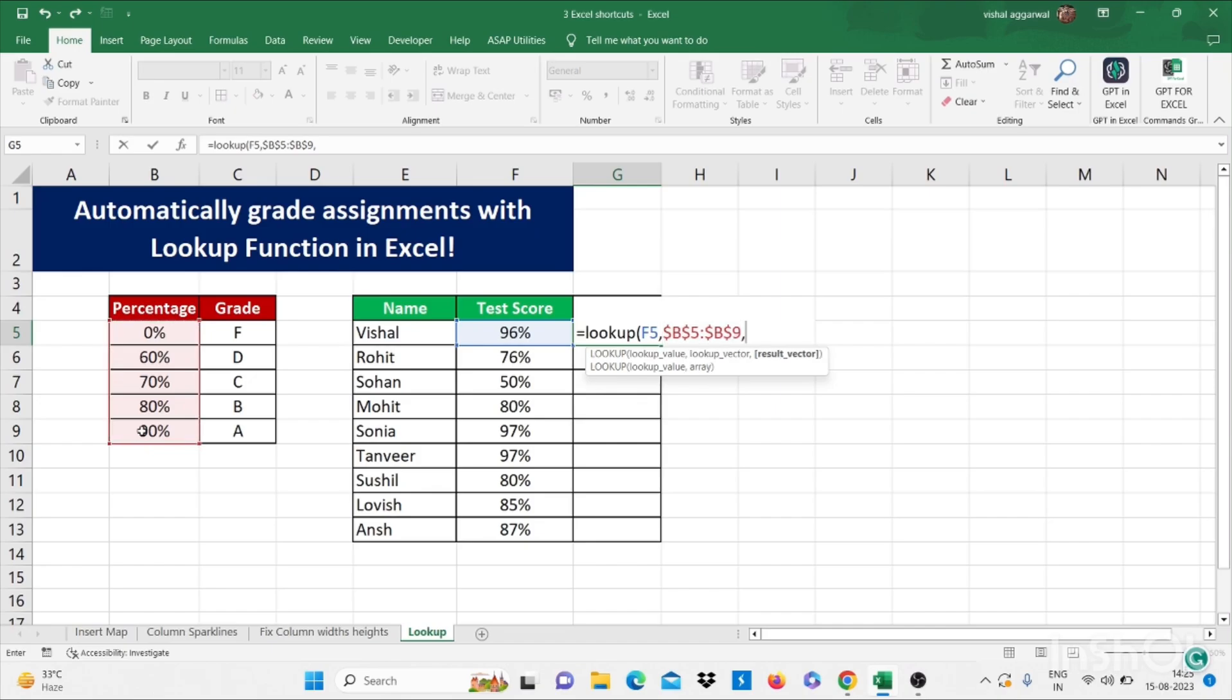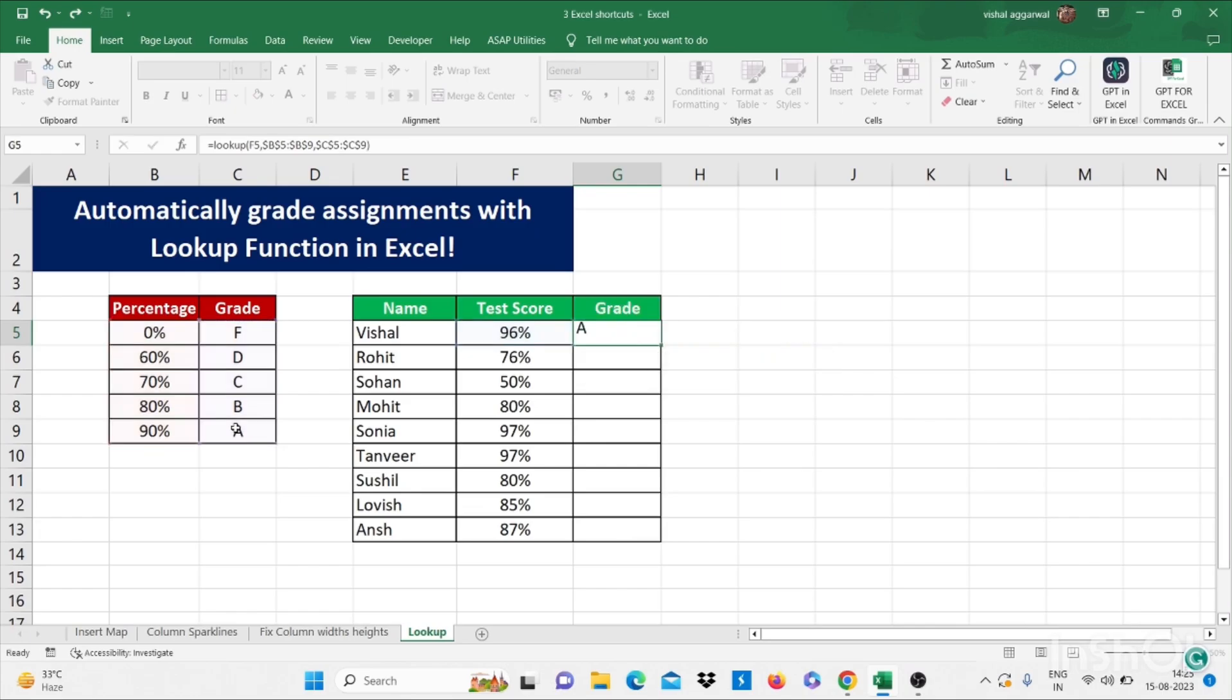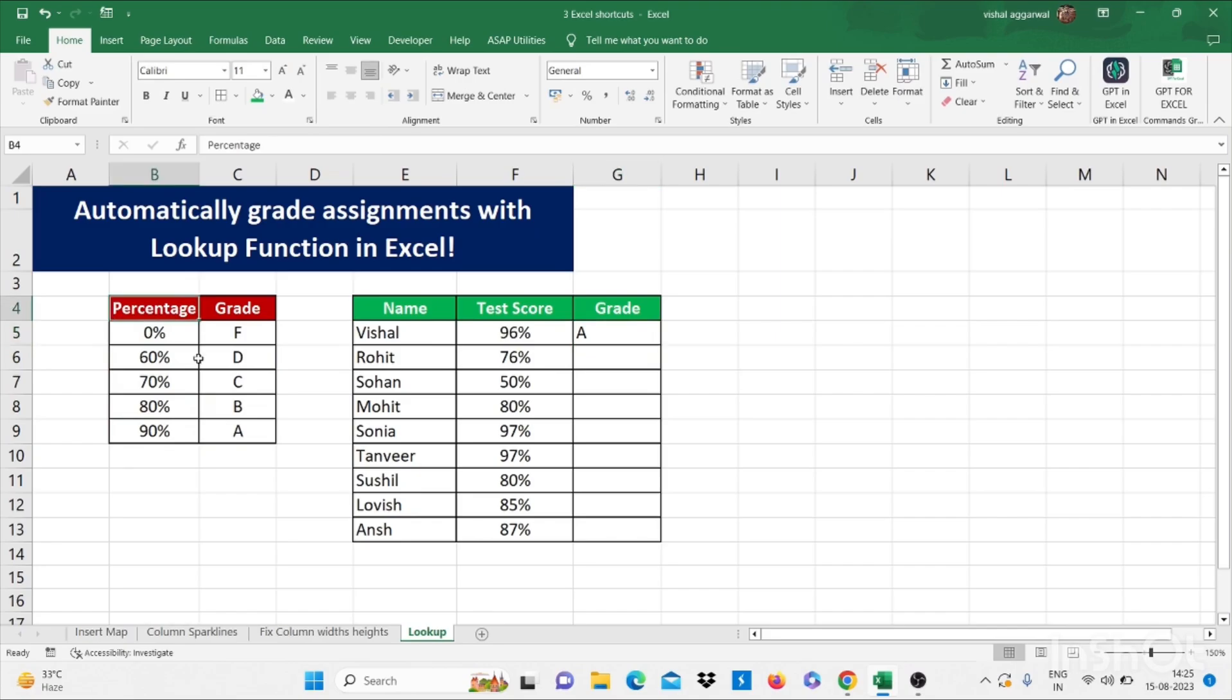Now what is the result vector? Result vector is this. I am again freezing this by pressing F4. Now close the brackets. Enter. It will show grades according to these percentages and grades. So here you go.